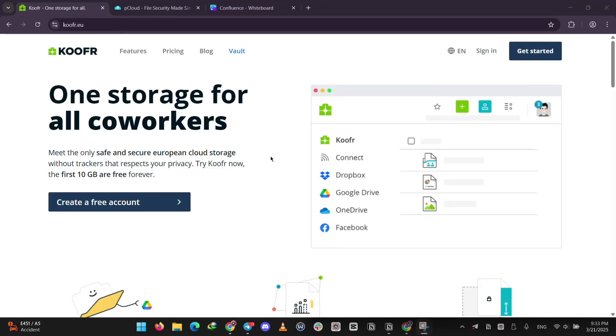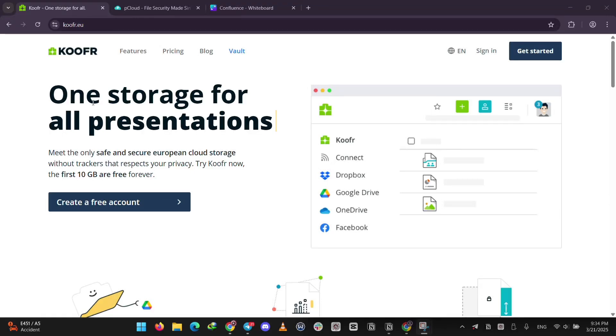Today, we're comparing two cloud storage options, Koofr and PCloud. Let's break them down and see which one's better for you.